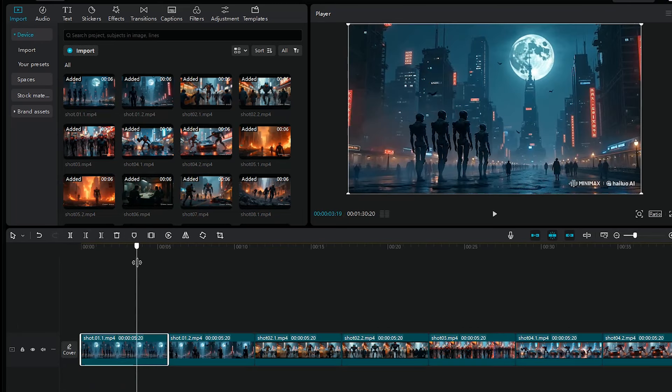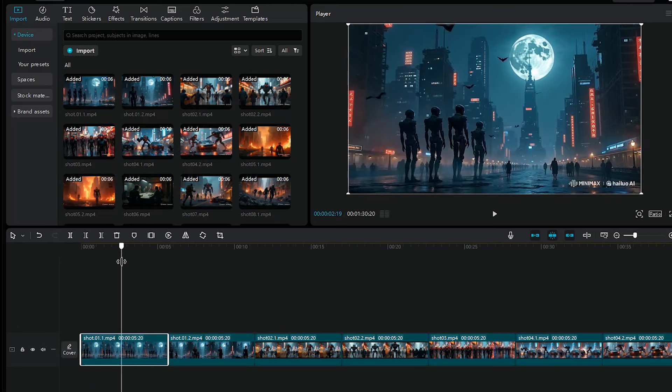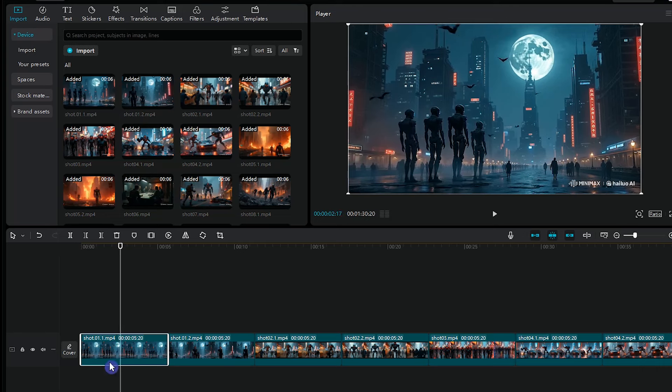I want to remove part of my videos. Select the place you want and press the split icon or click Ctrl and B on your keyboard.